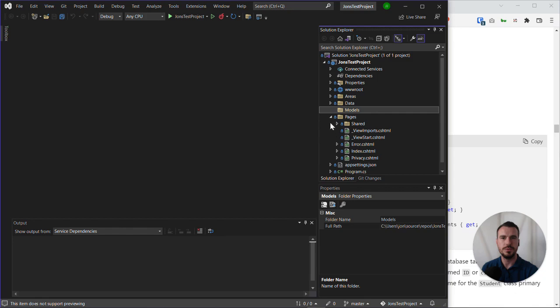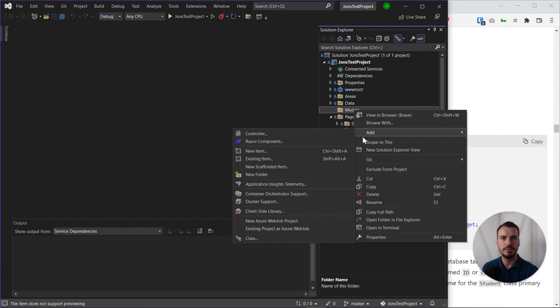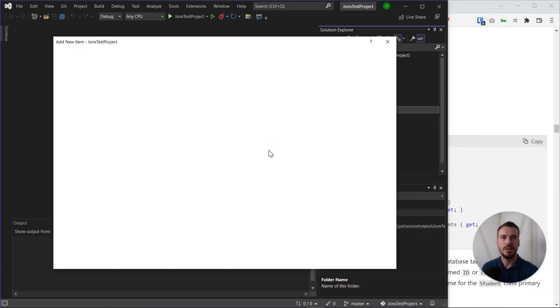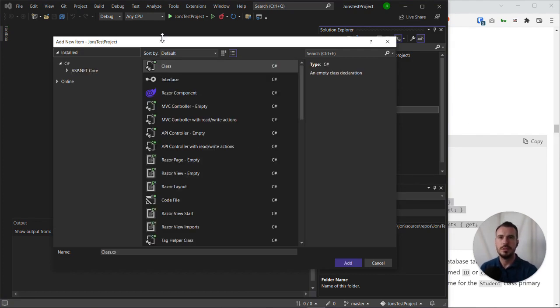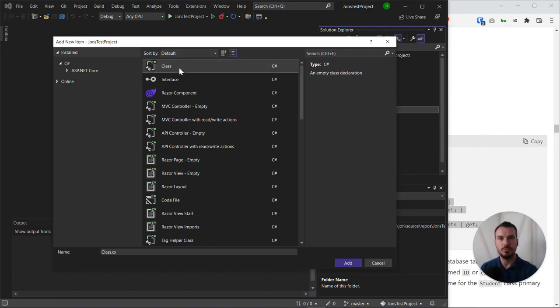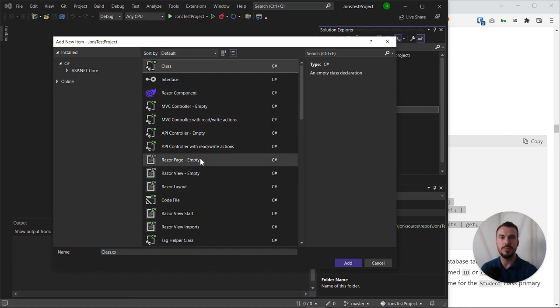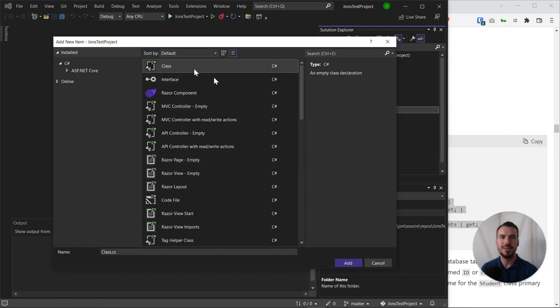To do this, we right-click on the models folder, go to add again, and choose new item. This will give us some options to create a new item. In our add new item window, we can use the top option which is 'class' - it's just a basic class that we want. You can see there are loads of other options, some of which we might be using later on such as an empty Razor page, but here we just want a class.